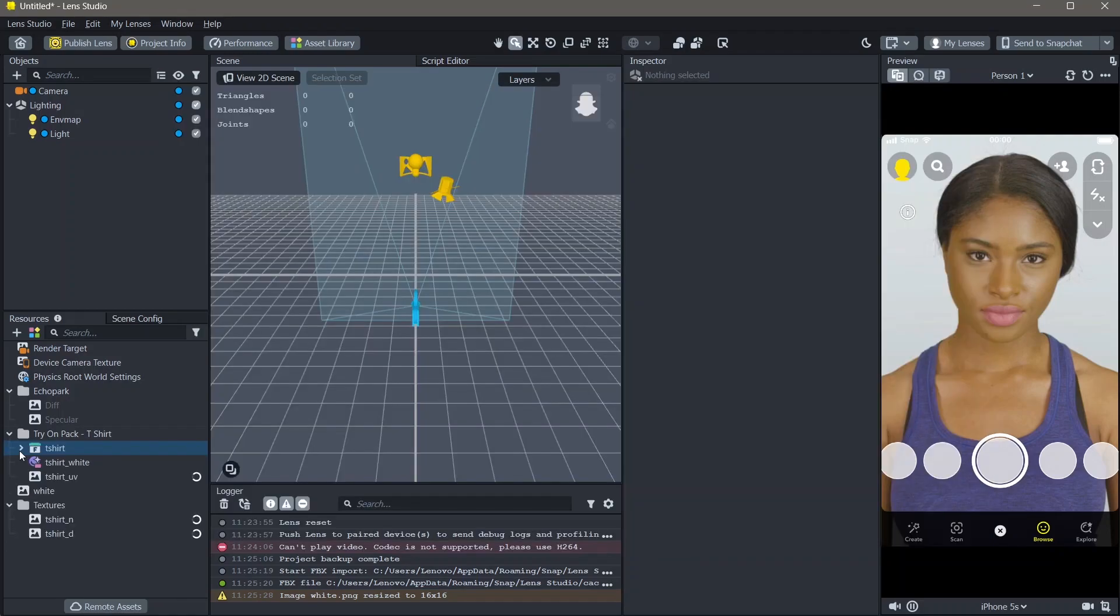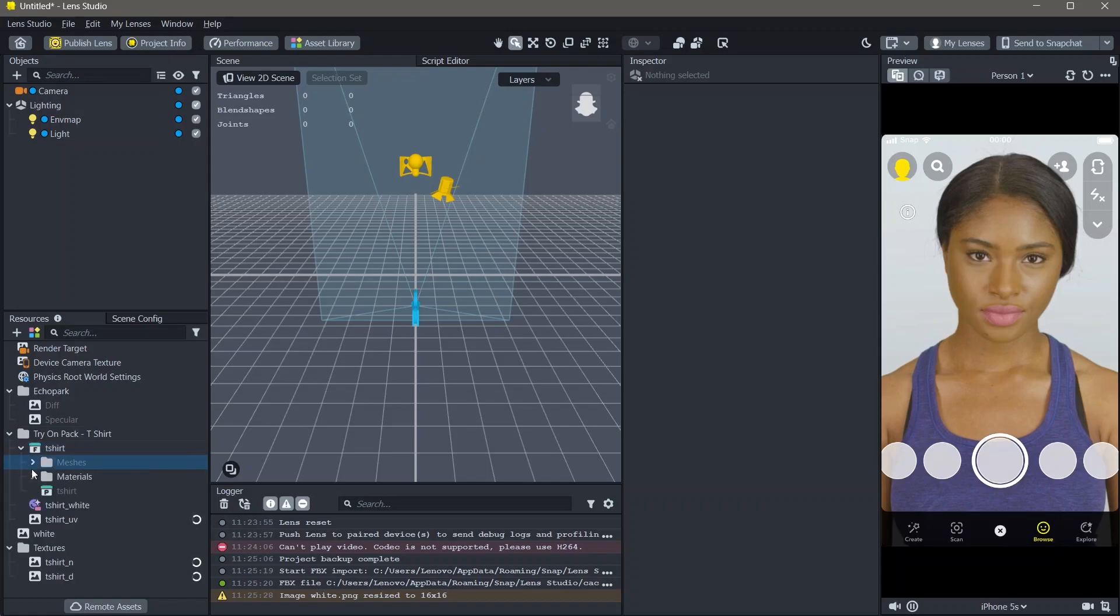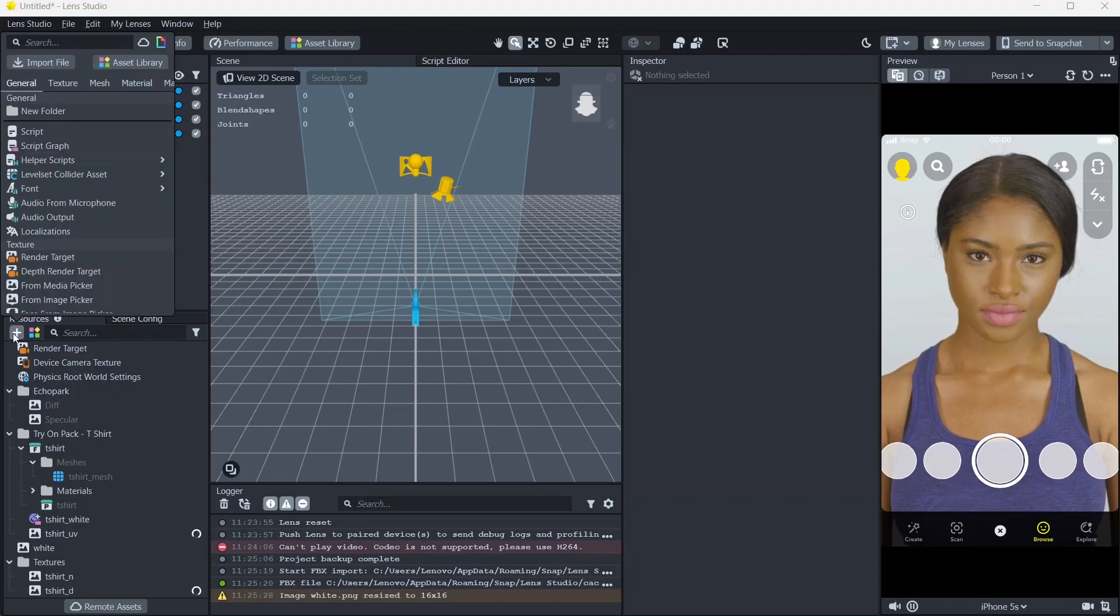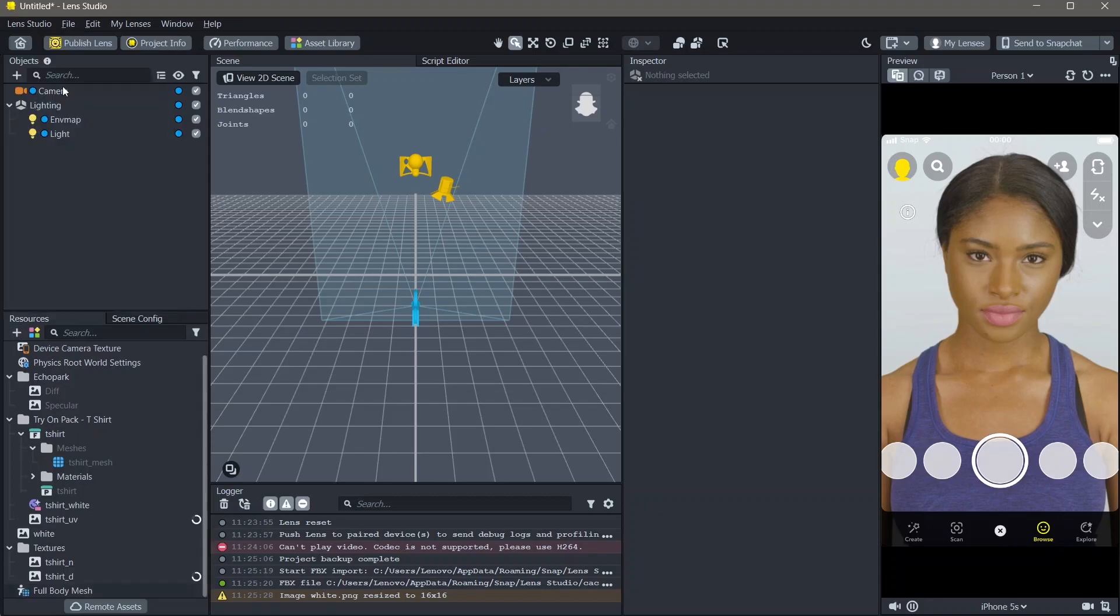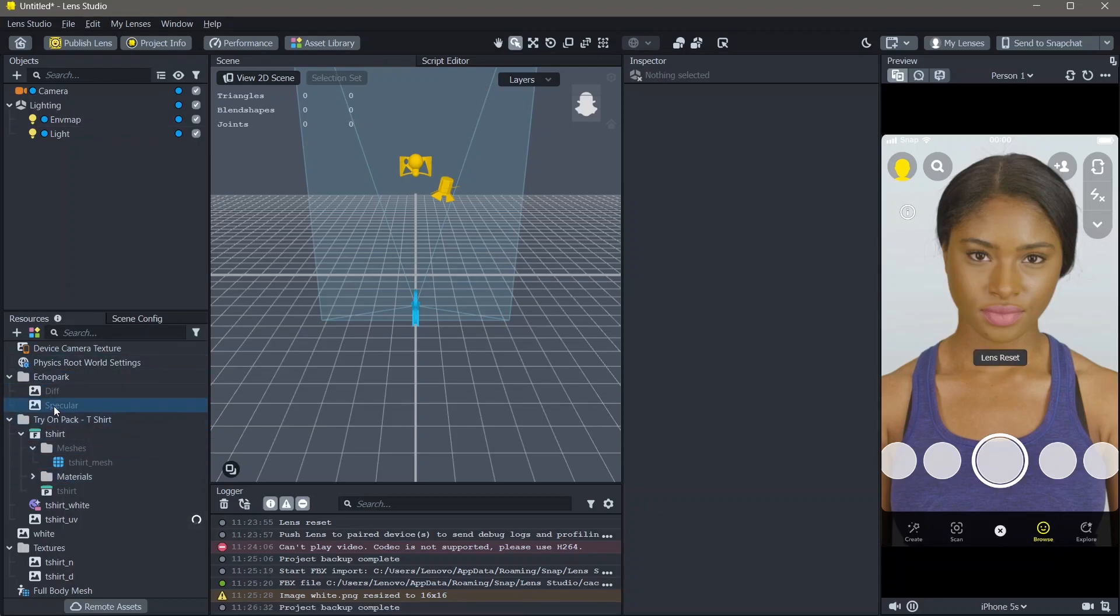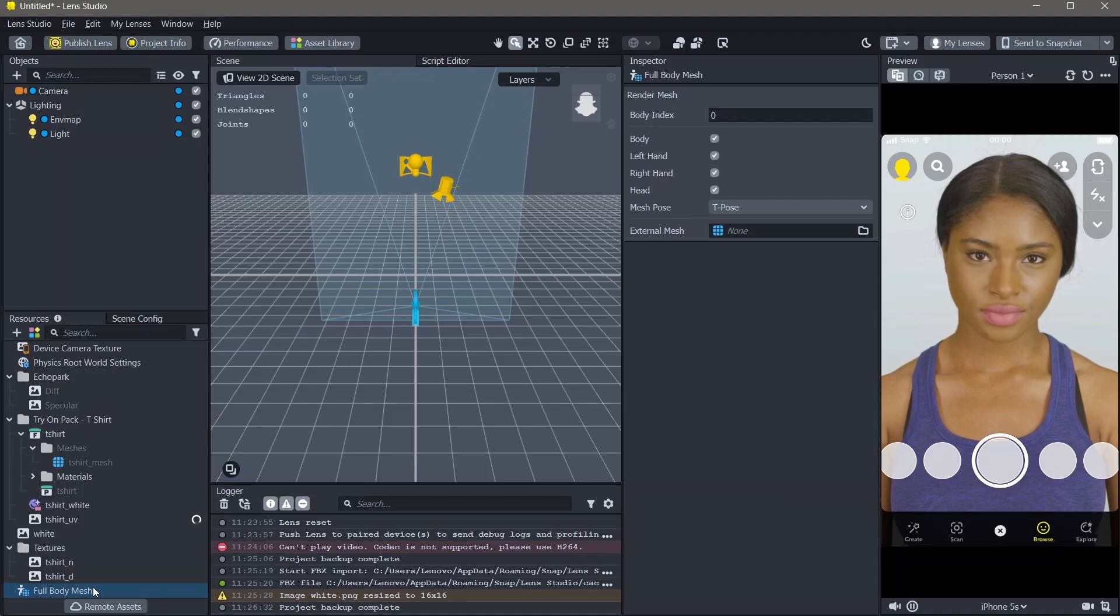Now that our 3D clothing option is selected, we need to add it and track it to the body. To do this, go to resources, add new resources and search for full body mesh. The full body mesh helps you track things to the entire body.